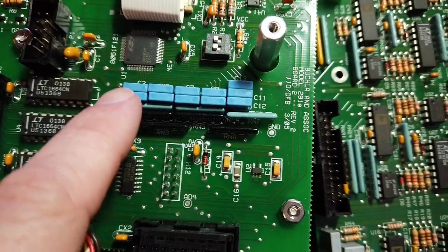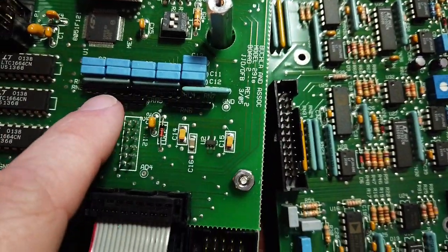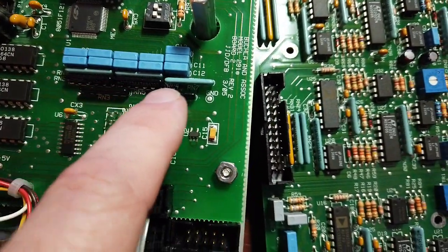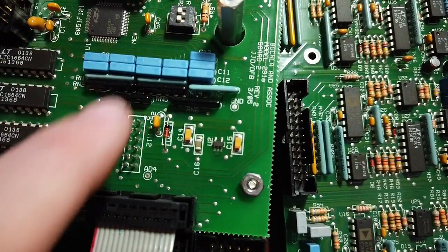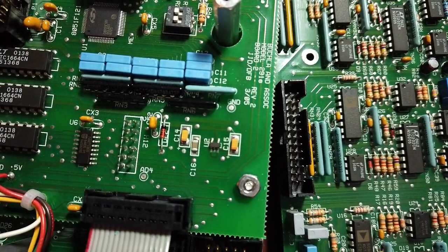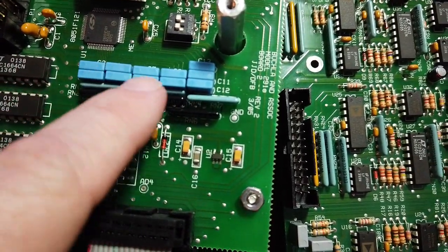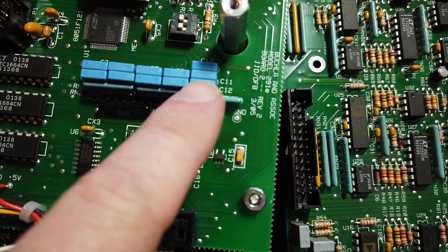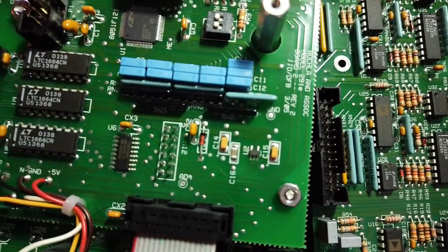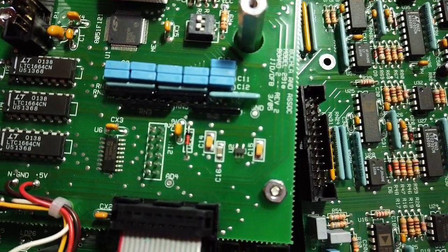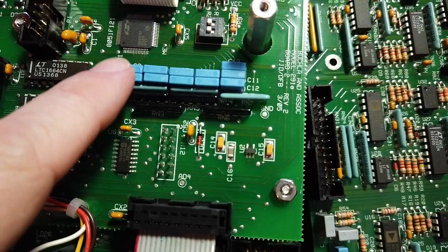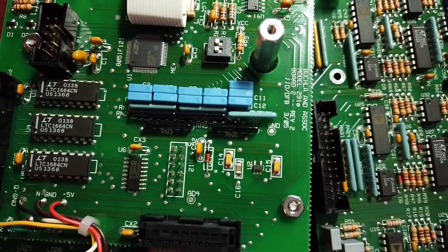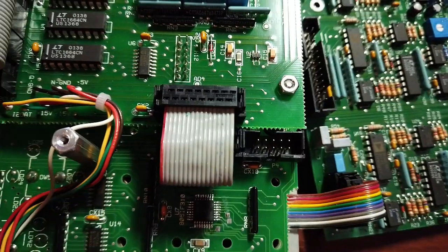There's also this big bank of capacitors here with these resistor packs. I wonder what that's about. Maybe these are PWM filters for PWM outputs? I'm not sure. If you have a good guess as to what these are, please leave a comment below.